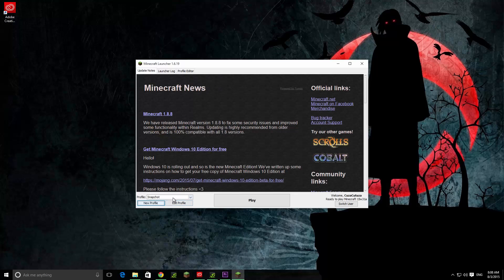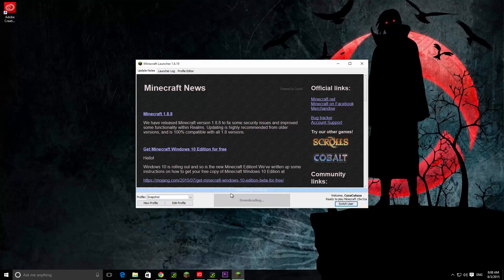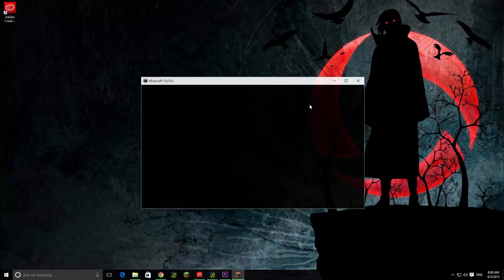So I'm going to select my snapshot — this one. Well, my mistake, sorry. And then just click play and it's going to bring up your Minecraft.